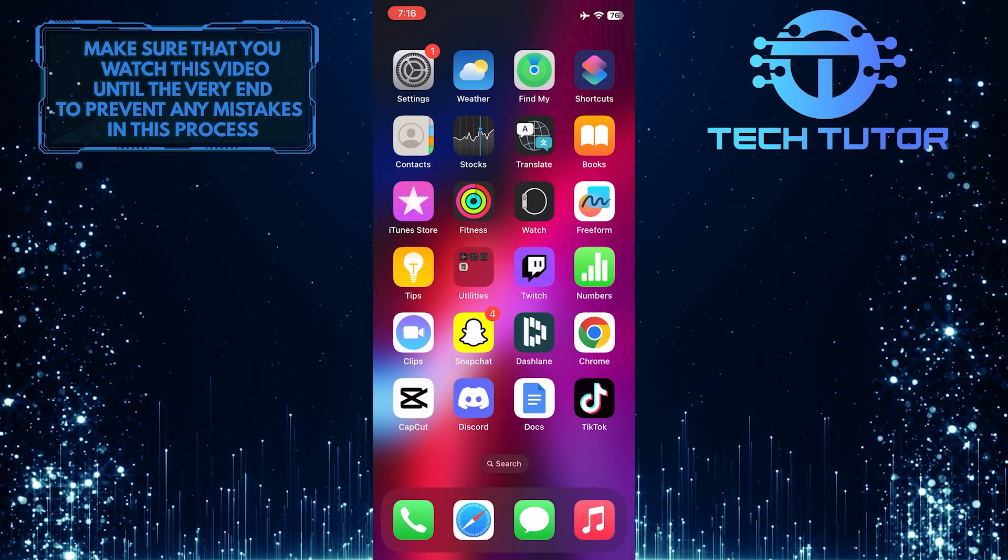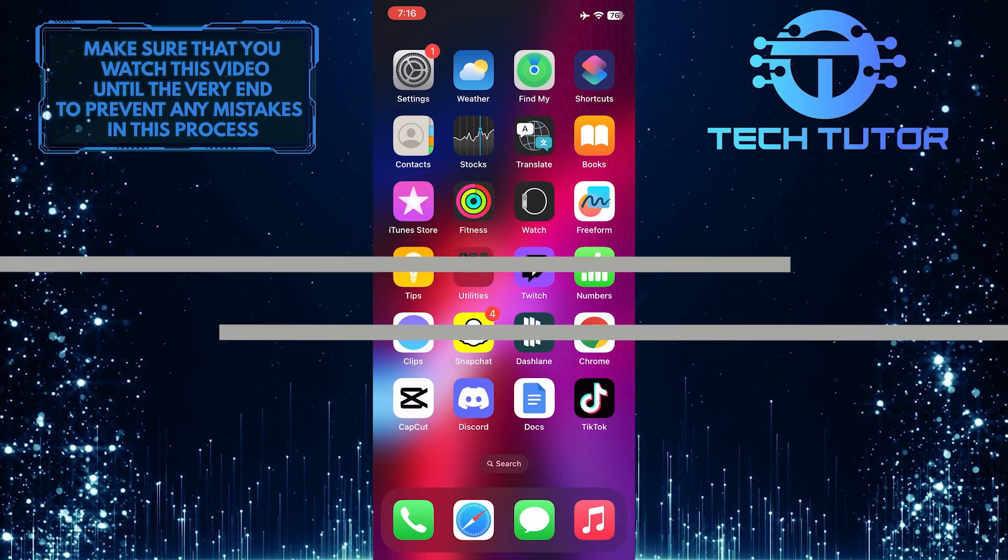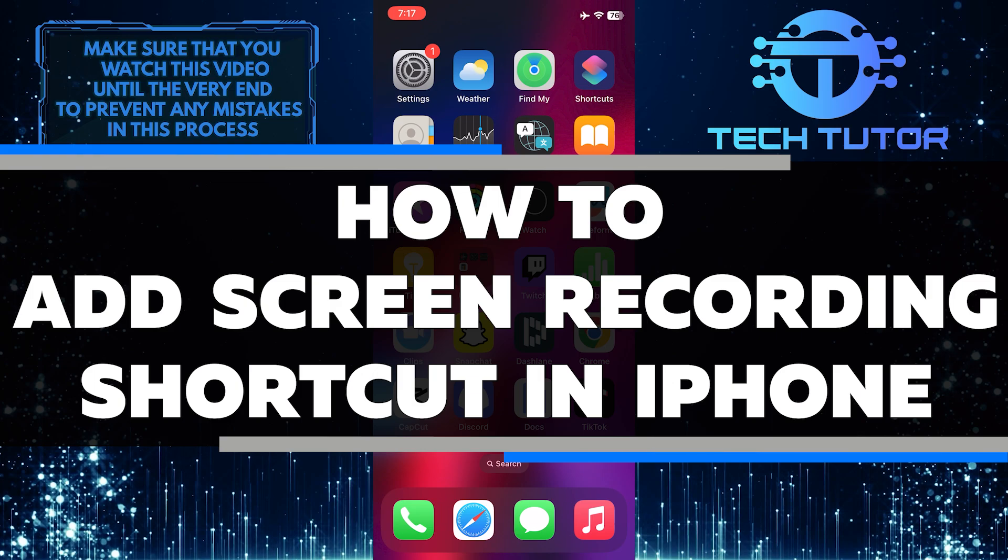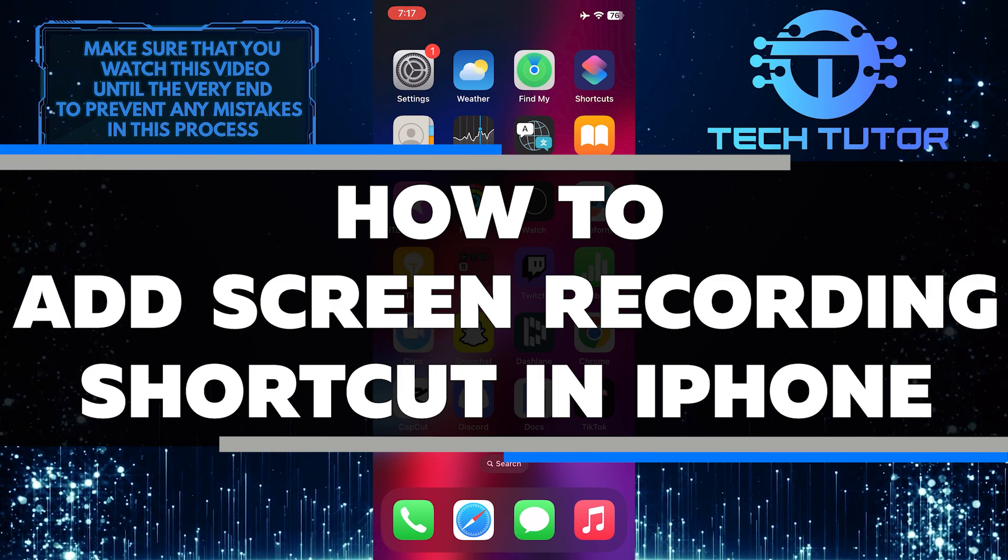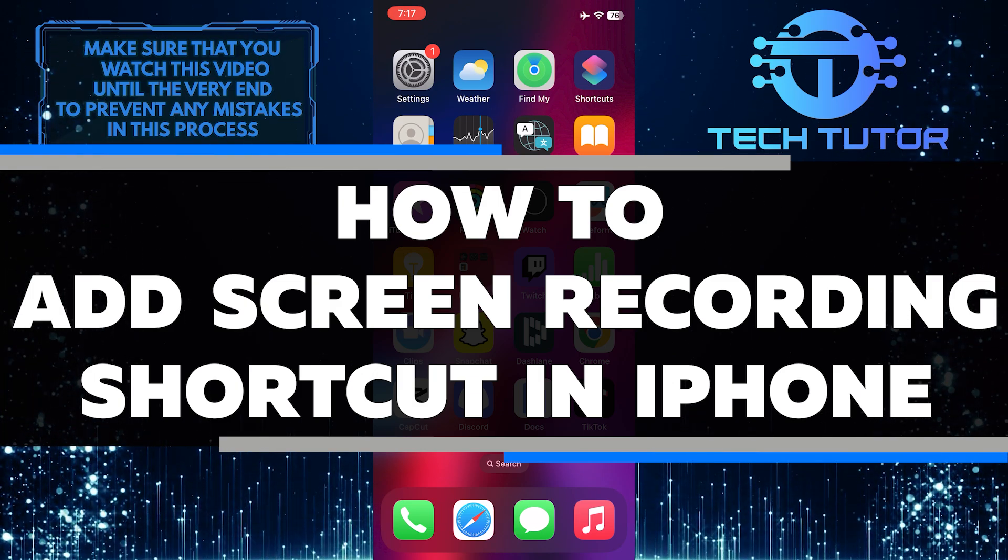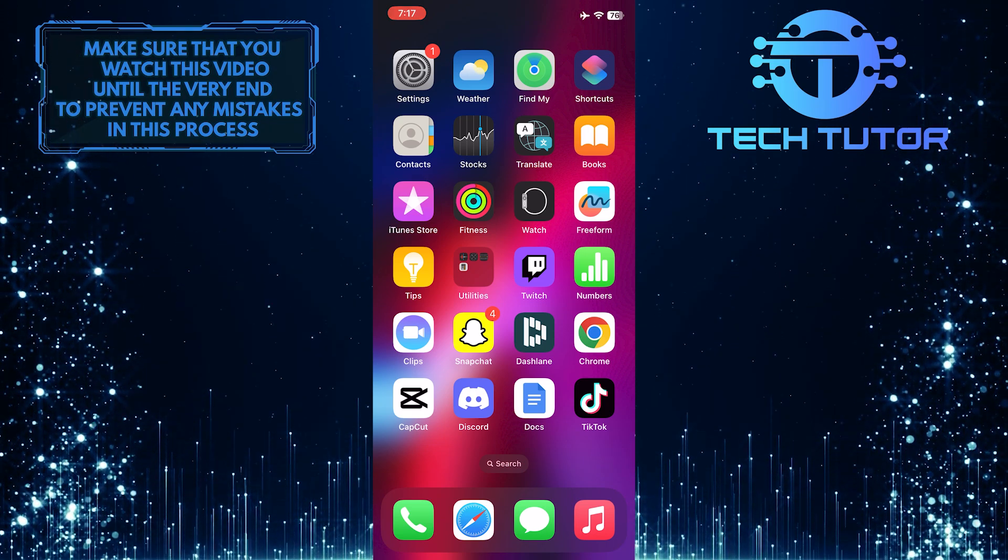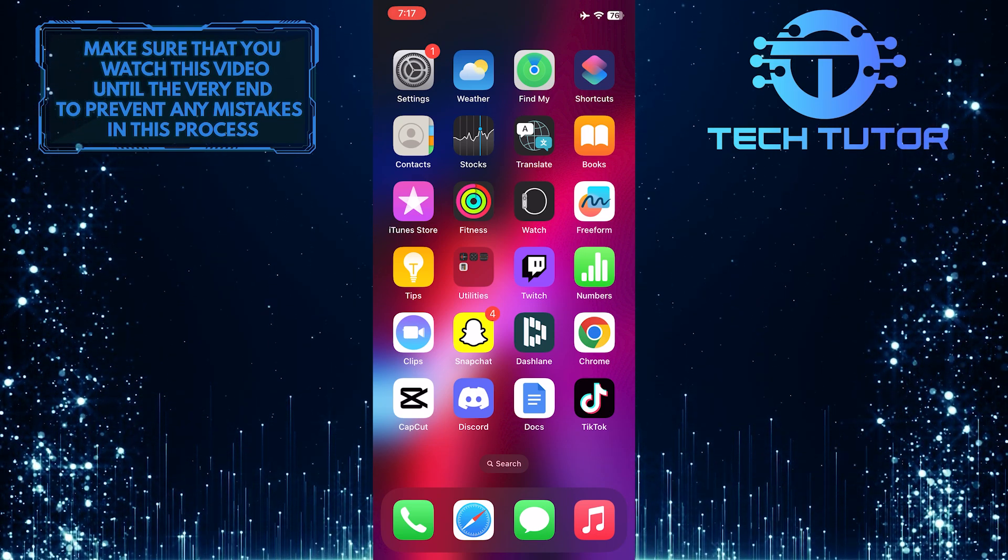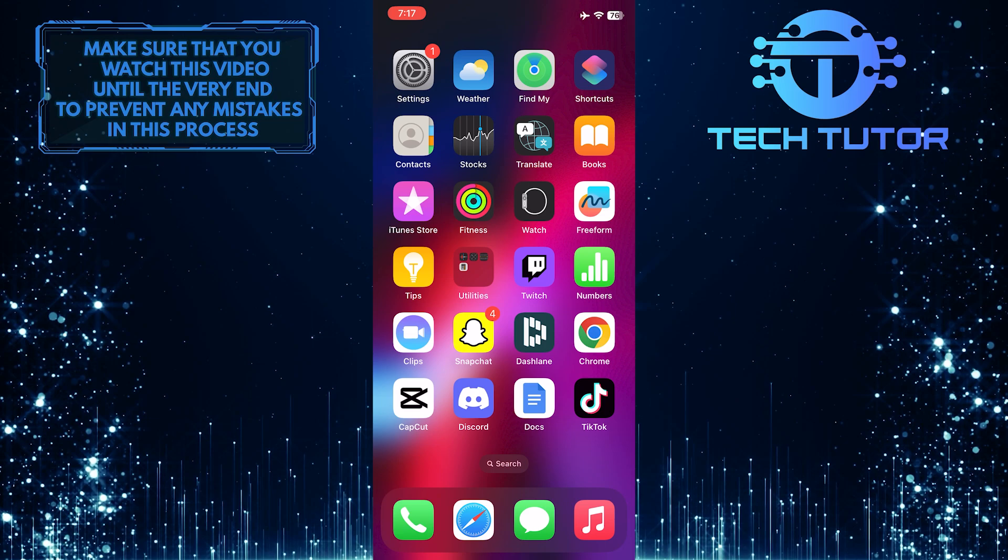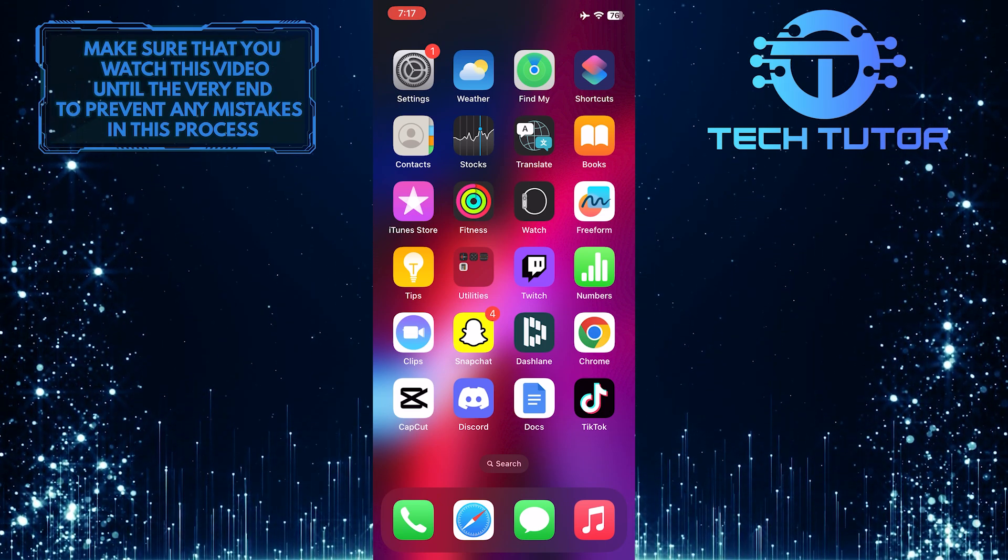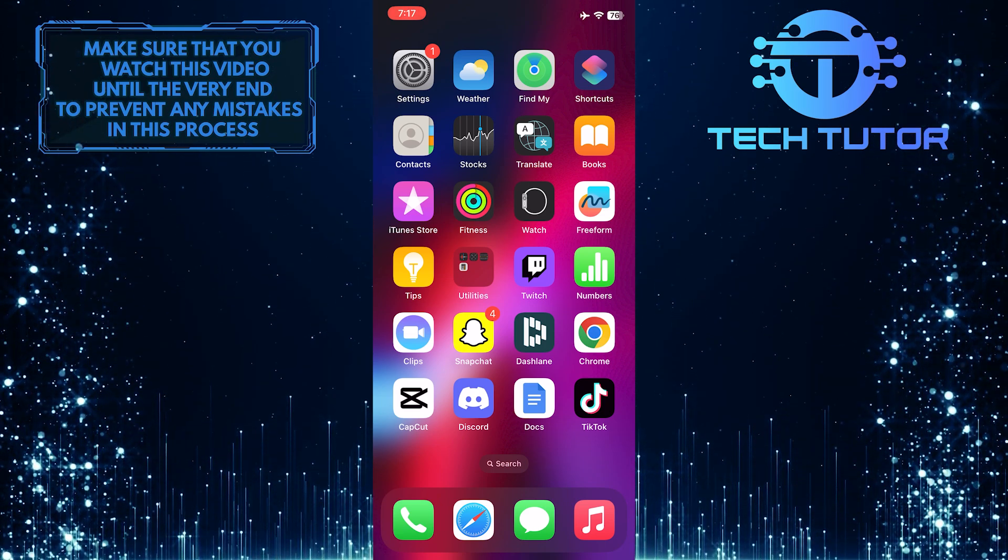Are you looking for an easy way to quickly record your iPhone screen? In this video, I'll show you how to add a screen recording shortcut to the control center of your iPhone. With this shortcut, you can quickly and easily capture videos of what's happening on your phone with just one tap. So make sure to watch this video until the very end to understand the tutorial properly.